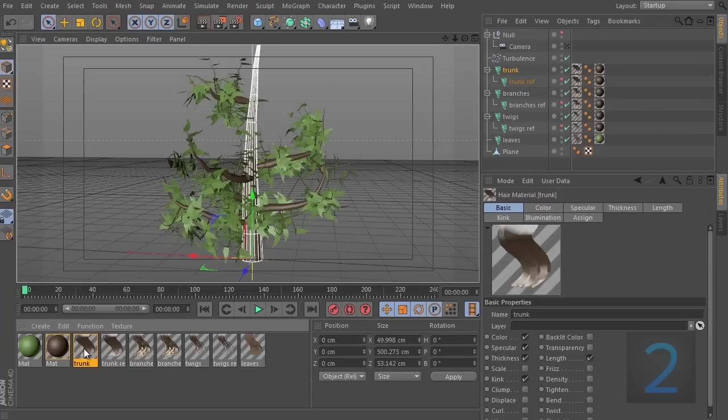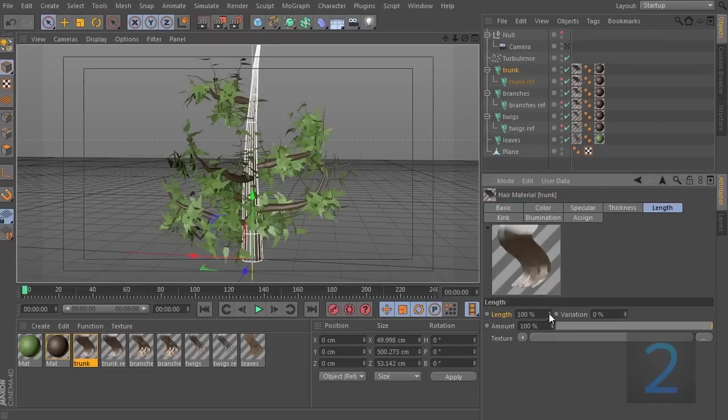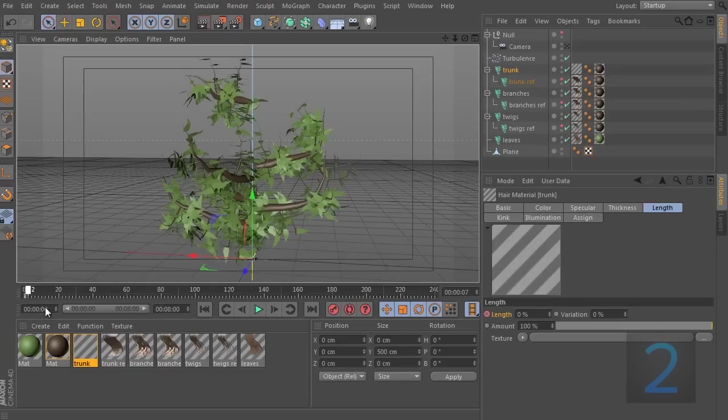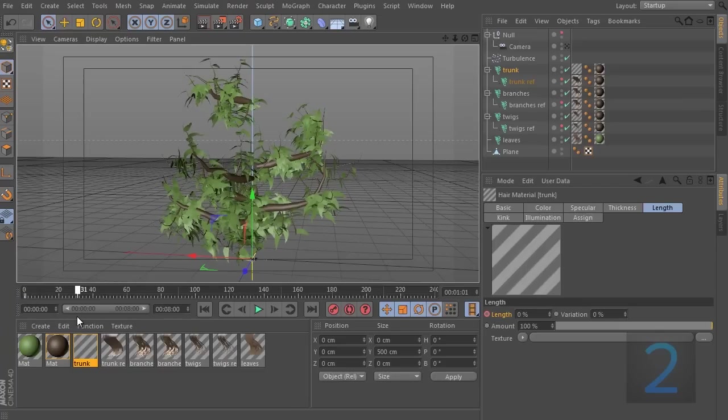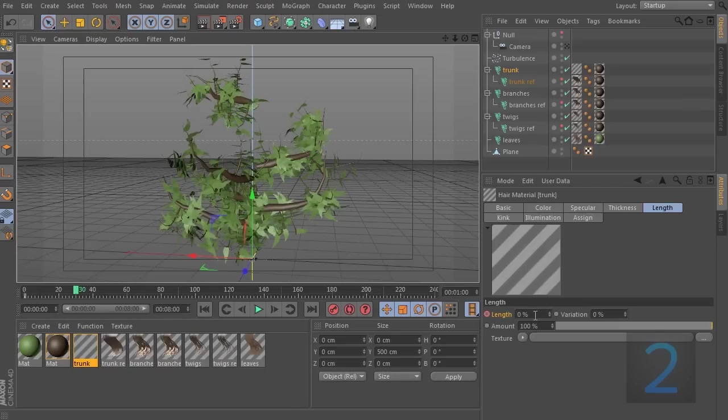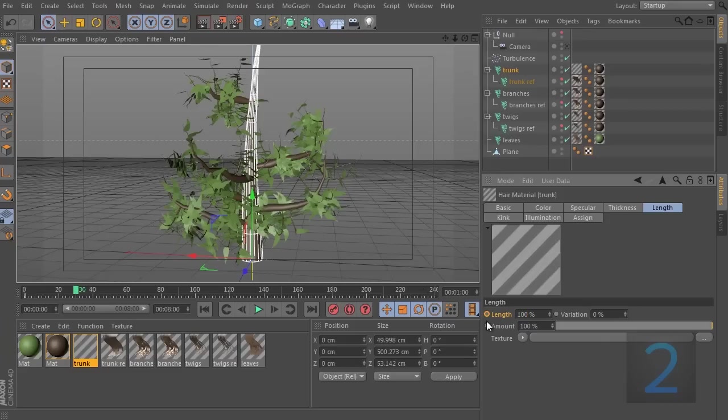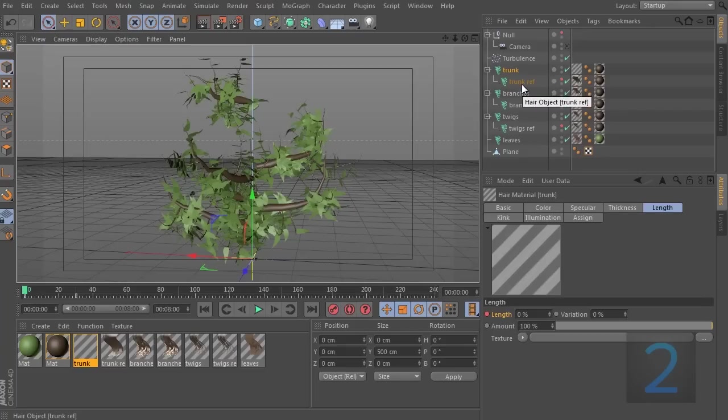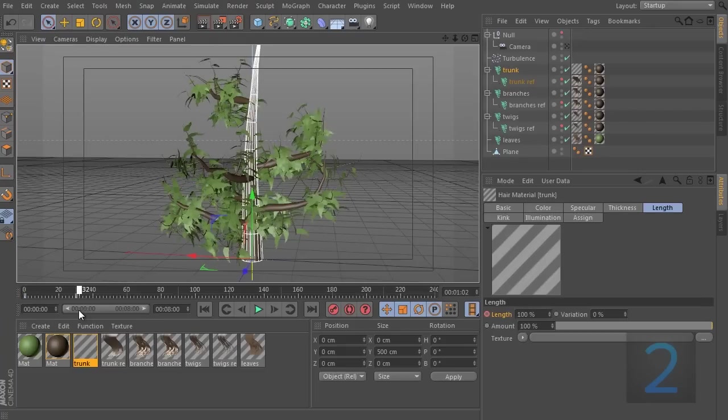Anyway, let's go to the trunk material. Let's go to the length and let's animate this. Set it to zero and set the keyframe. Go to one second in the timeline and set this to 100. And note that when that was at zero, the branches are still in the right place. This is because they are no longer referencing the trunk we have just animated. They are referencing the trunk ref, which is not animated. And that's how you do the trick.